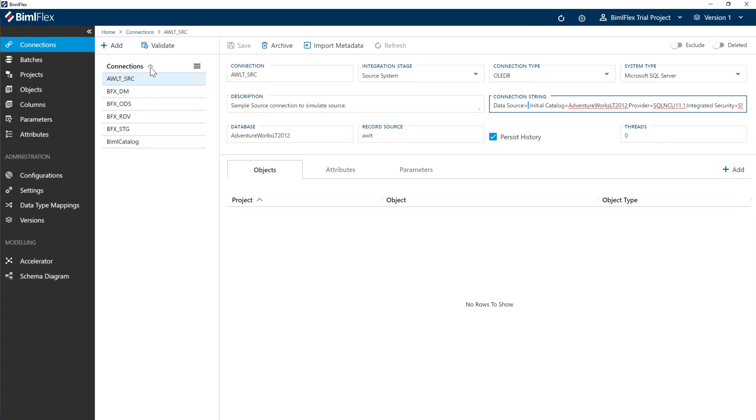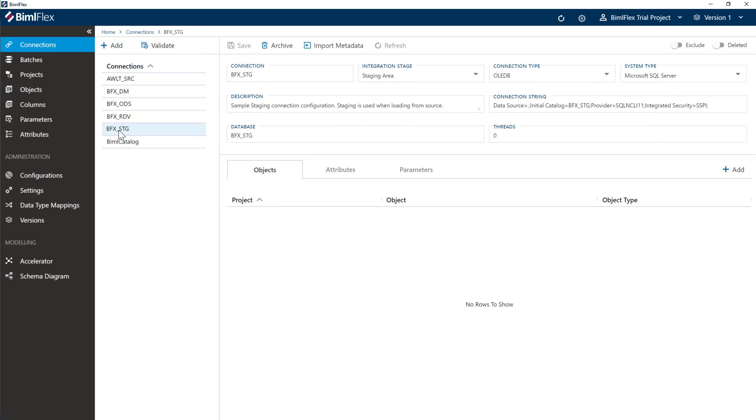The other connections that we have at the moment here is the staging connection, which again is going to take the data from the source and put it into our staging database. Again, change the connection string if you need to.